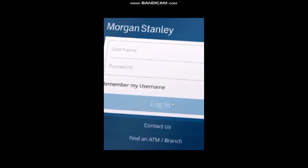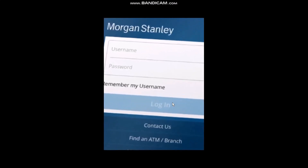The first thing that you need to do is open up your Morgan Stanley app, then log into your account. Once you are logged in, you'll see your interface of the Morgan Stanley app. Simply click on the three horizontal bars on the top left of the screen and you'll see these options.